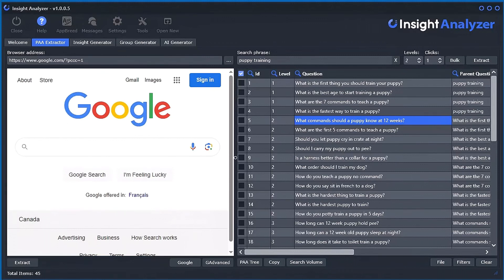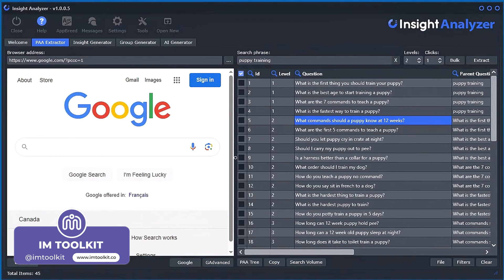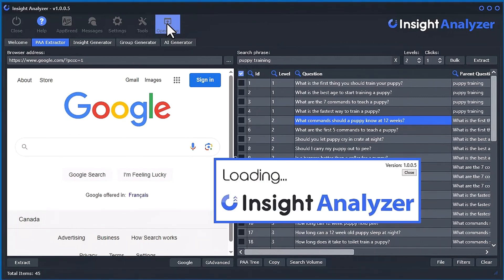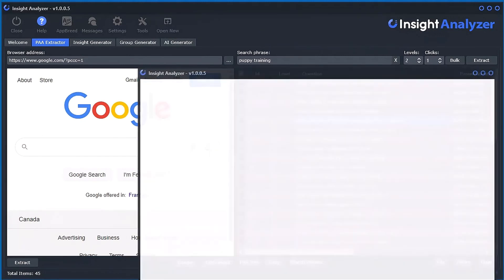Next I want to talk a little bit about opening up multiple instances of the same software. There are a couple of ways to do it. You'll notice this button up here — if we just click that, it will open up another instance of the software on your computer.